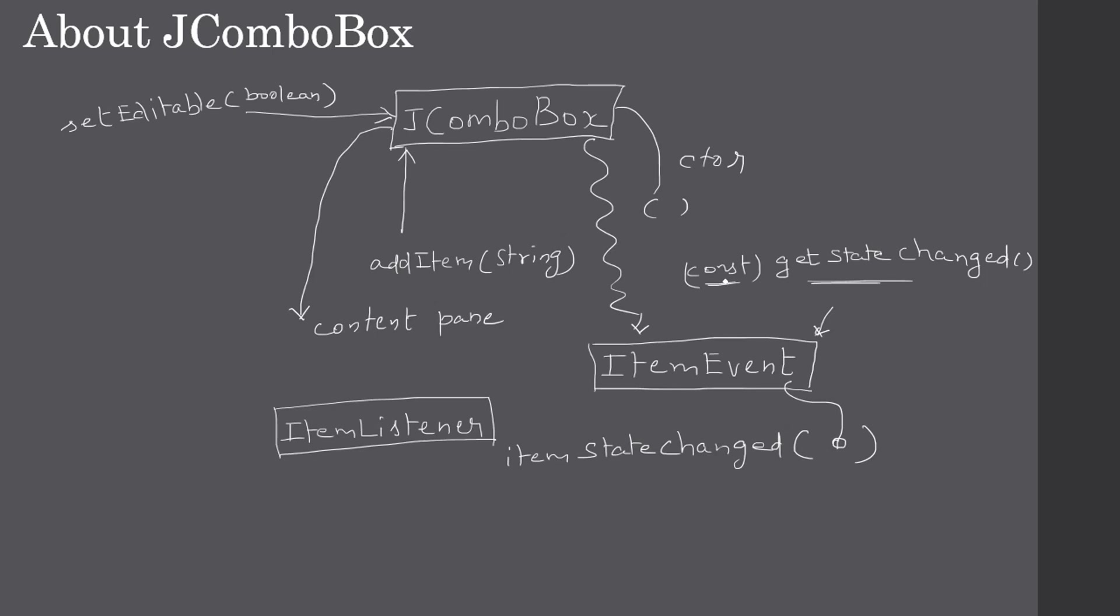When we go to the Eclipse demo, you will see how we are using this getStateChange to report whether an item is selected or not.